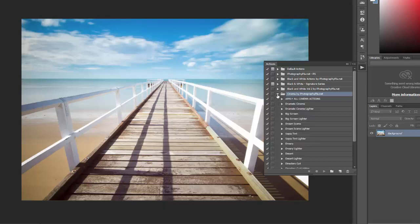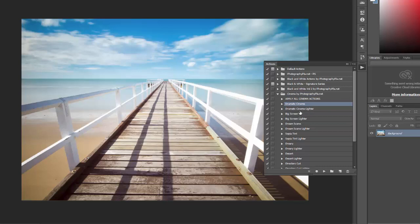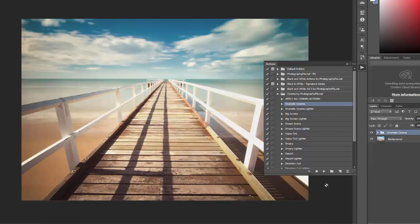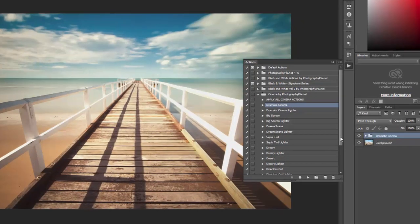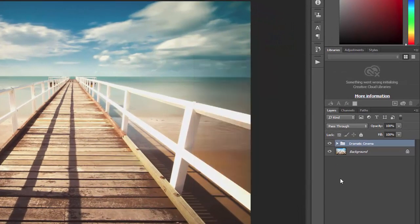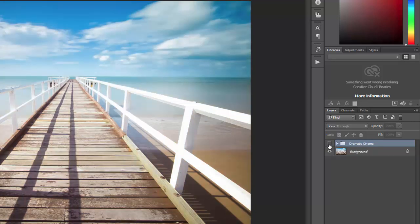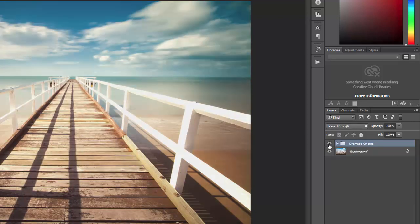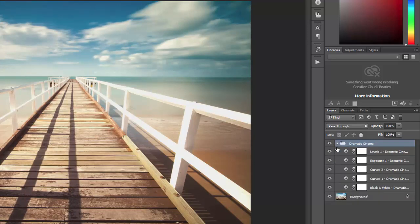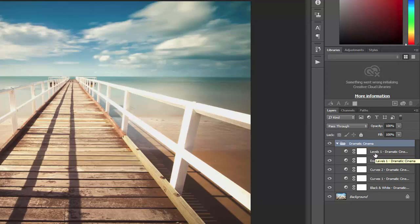So then to use the actions you would just again open up the folder and then if you want to play this first action, the dramatic cinema, select the action and then click on the play button and it'll run and there you can see the effect of the action. If you go to the layers palette you can see that all the layers and adjustment layers created by the action are included in a folder or a group. So you can hide that to see the original, and you can also open it up if you want to adjust the specific layers created by the action.